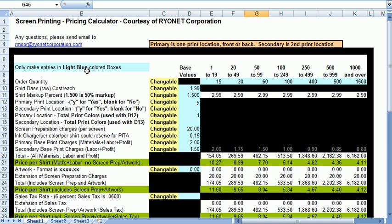Hello, this is a tutorial on the pricing calculator being distributed by Ryanet Corporation. This calculator is basically a Microsoft Excel spreadsheet with formulas and calculations.